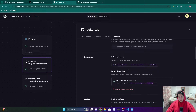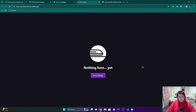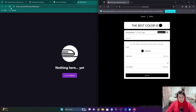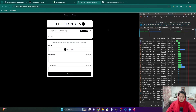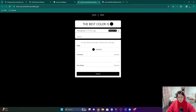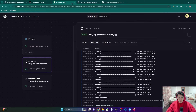Let's look at the public networking section. If I click 'Generate Domain' it should take us there. It looks like it was found — it just takes a second for it to actually deploy.